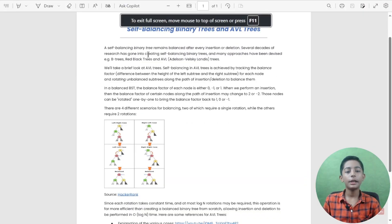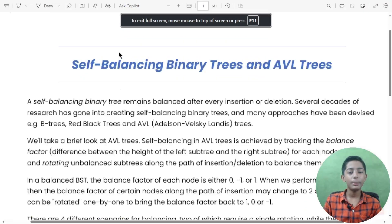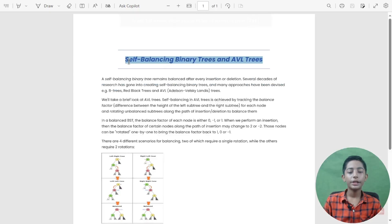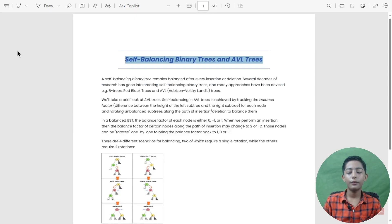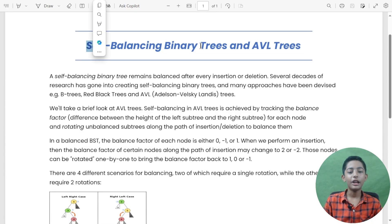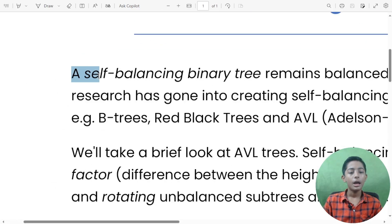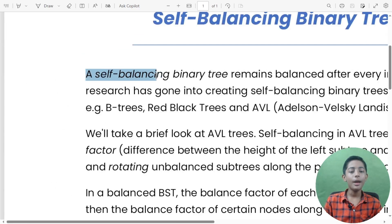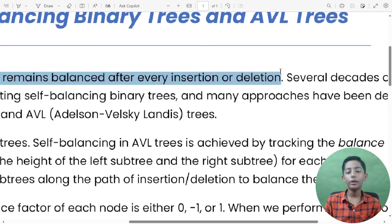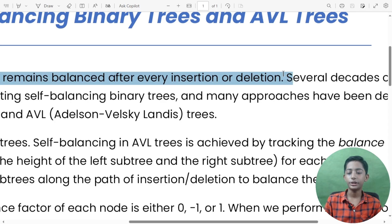So there is something called self-balancing binary trees, or AVL trees. What are they? Self-balancing binary trees remain balanced after every insertion or deletion.